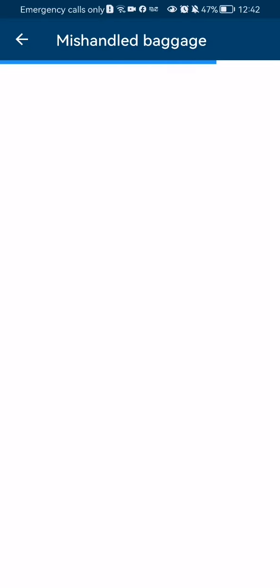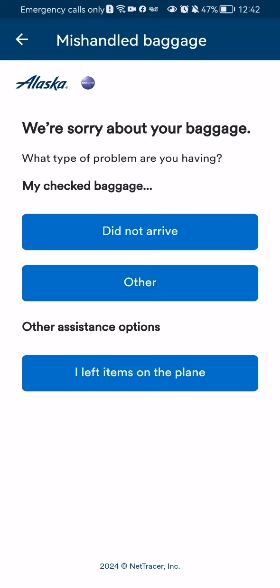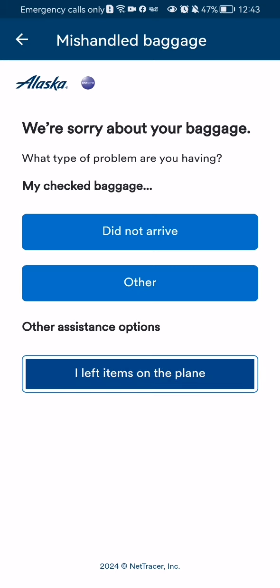Now you should wait a little bit until the new page loads in. Here you can see the problem options — for example, my checked baggage did not arrive, or another reason. Another option is I left items on the plane. For this example, I'm going to select that one.